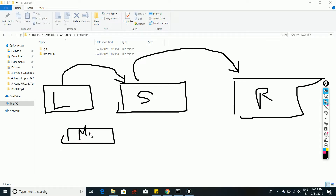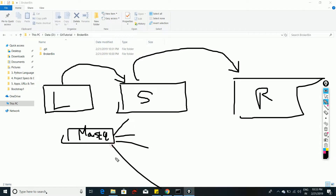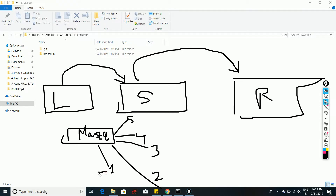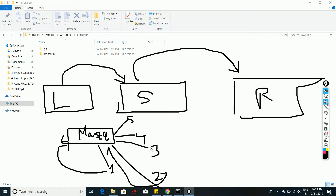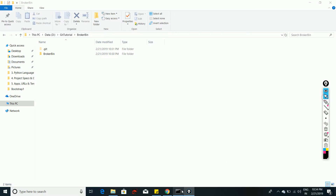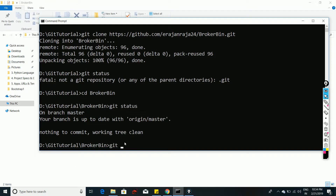The master branch contains a stable version of your source code. Think of it as the main branch, and there are many team members — say five people — each working on their own branch. Once they are done, they raise a pull request and merge their source code with master. That's the high-level workflow on GitHub.